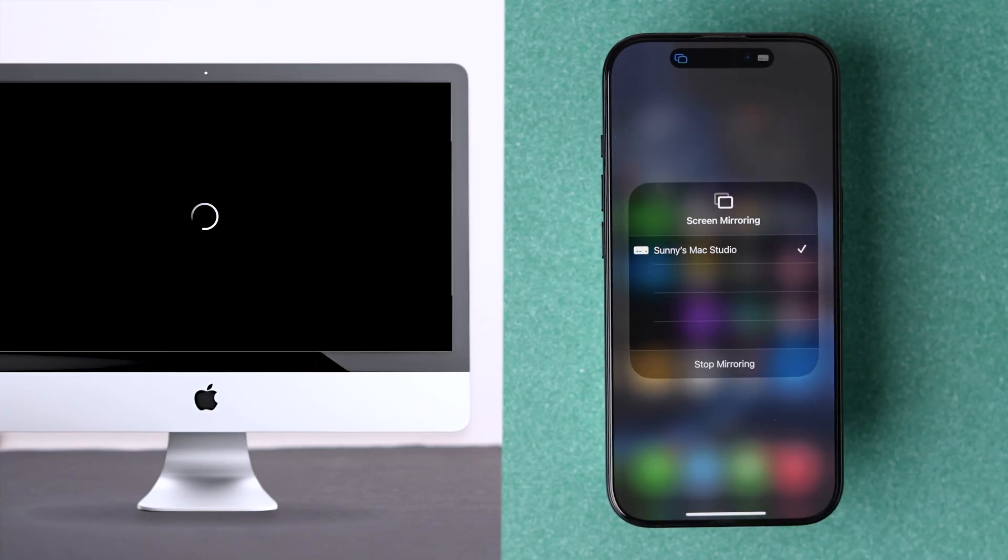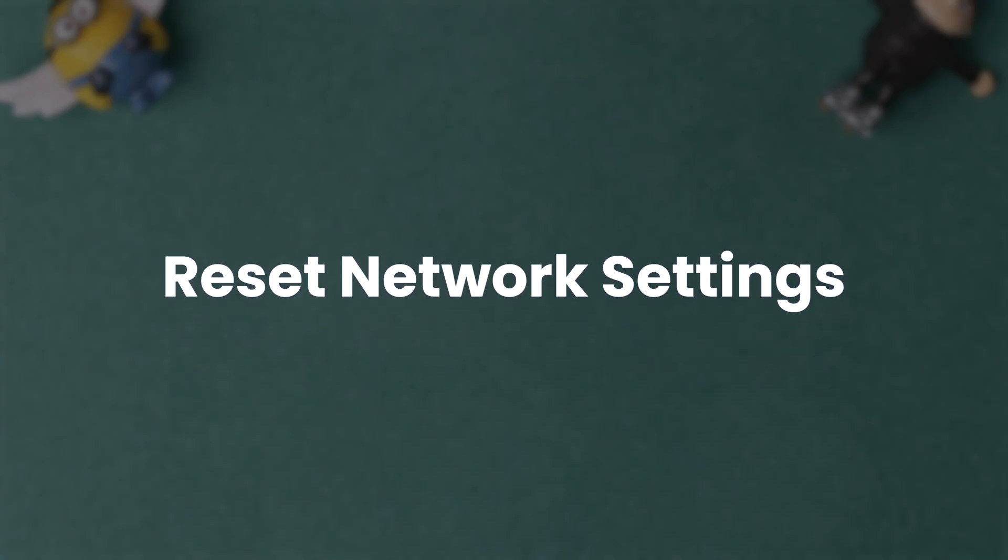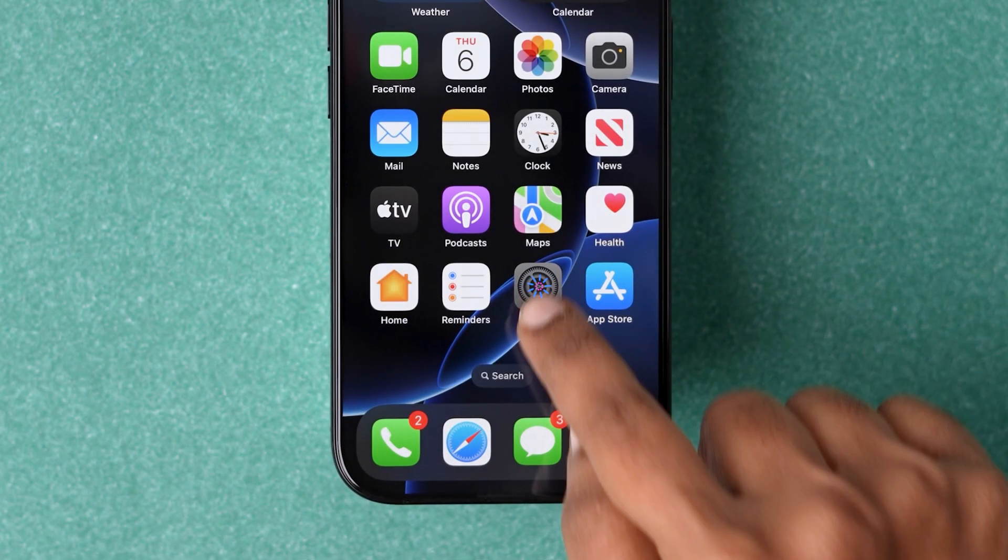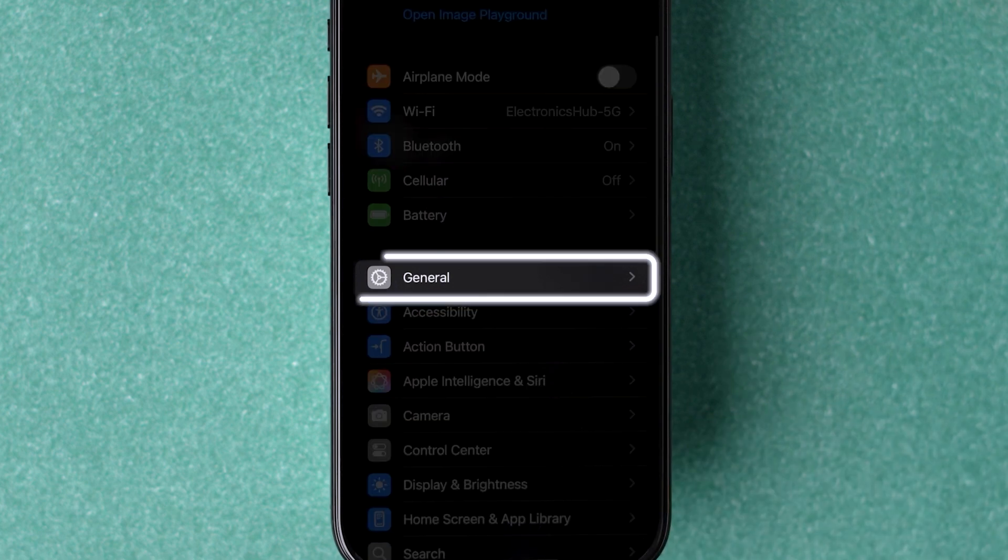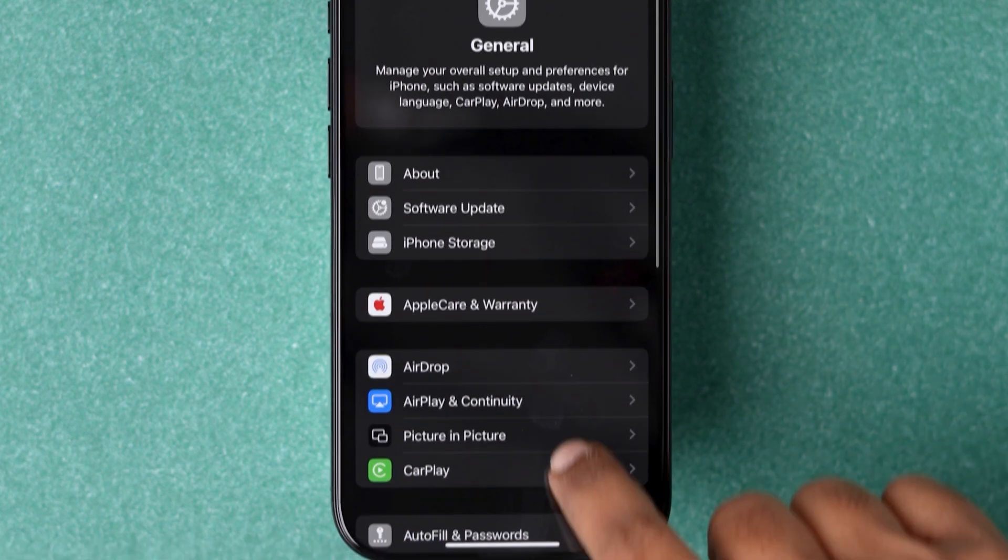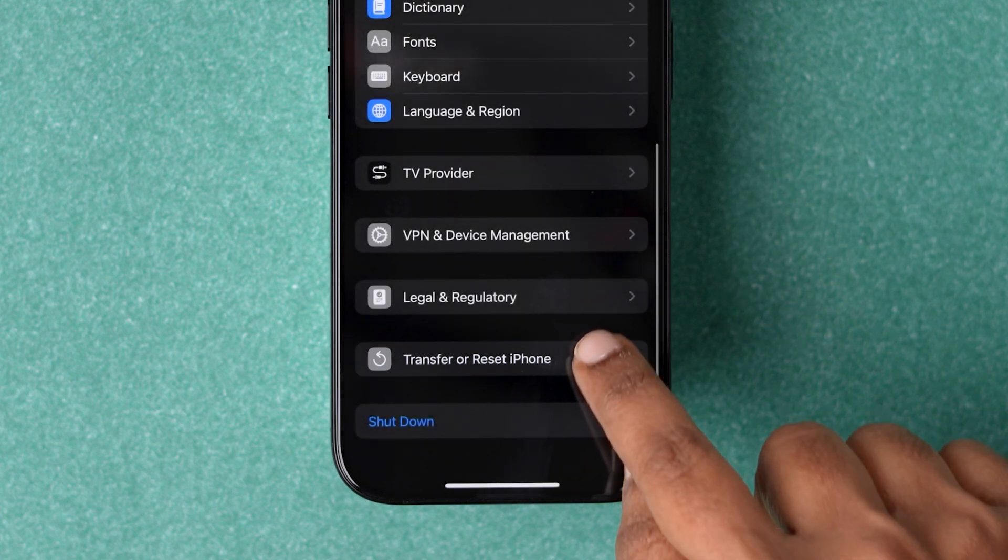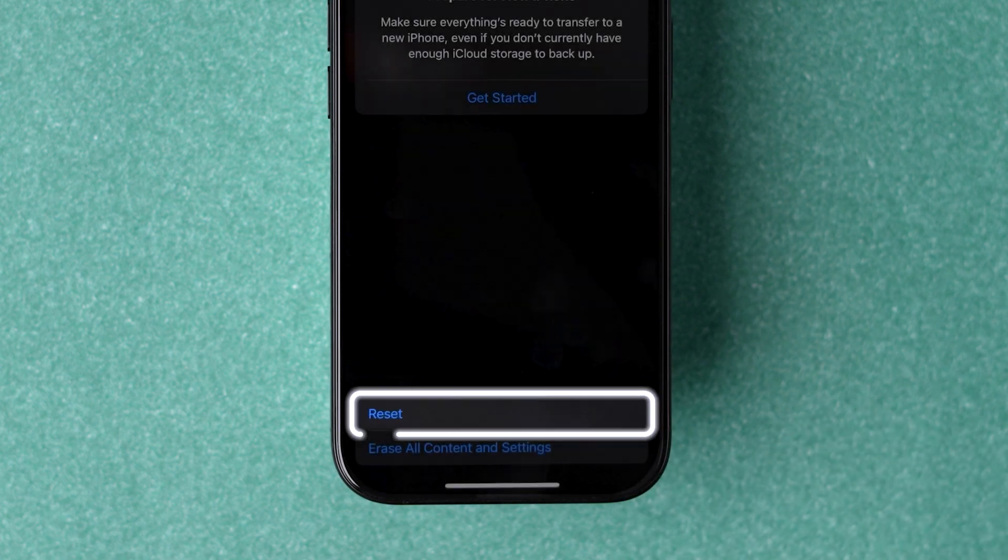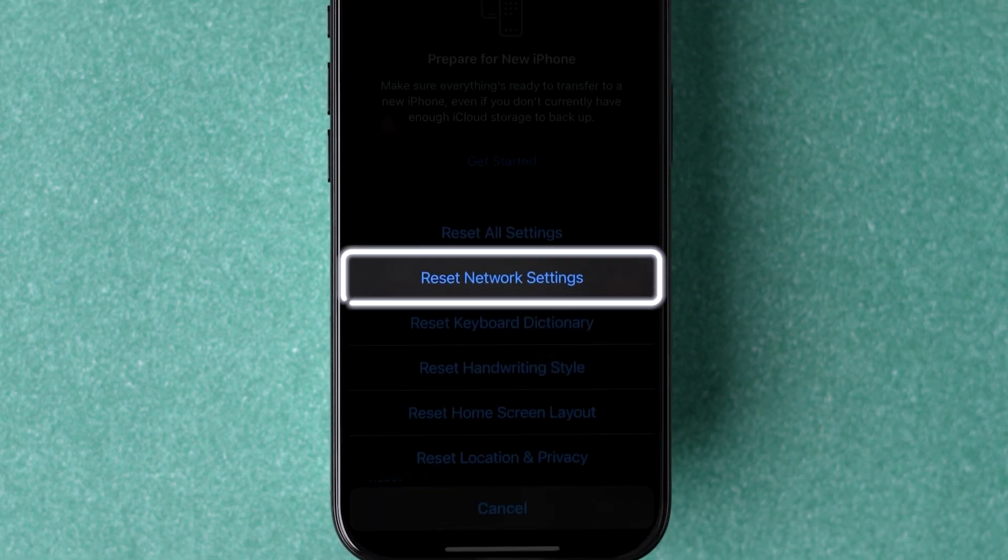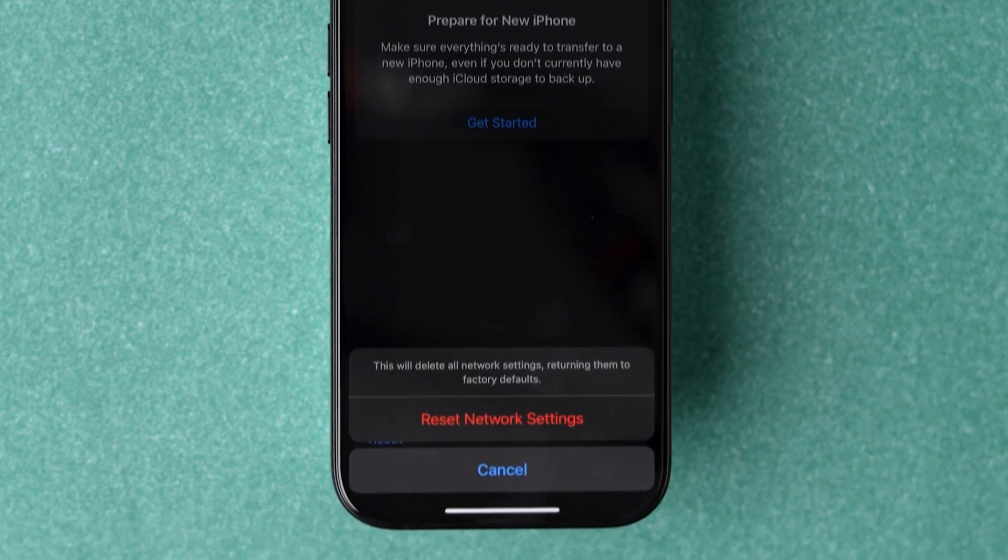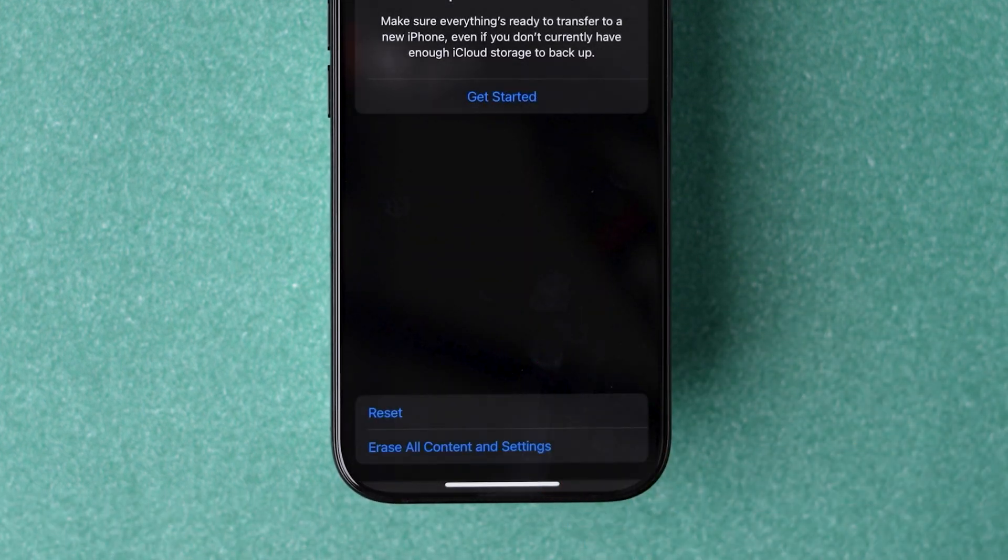If it's not working, try resetting network settings. Go to Settings app, scroll down to General and tap on it. Scroll down to the bottom and tap on Transfer or Reset iPhone option. Tap on Reset, then tap on Reset network settings from the pop-up menu. Tap Reset network settings again in the confirmation pop-up.